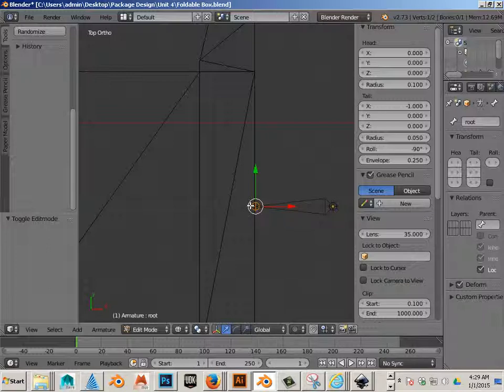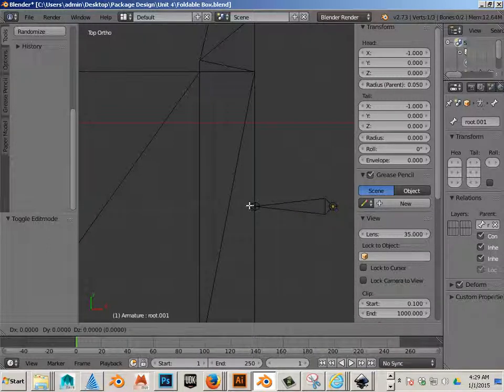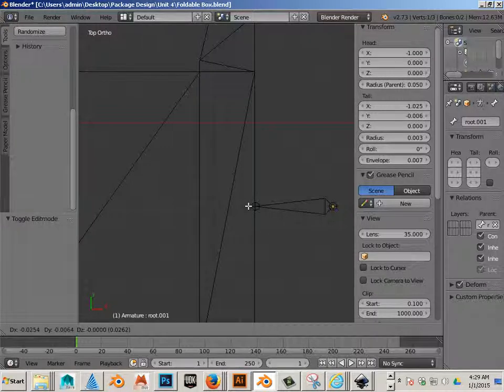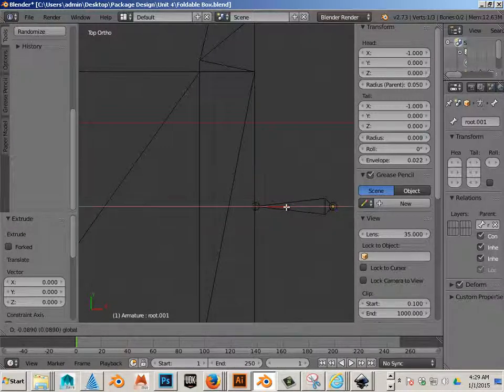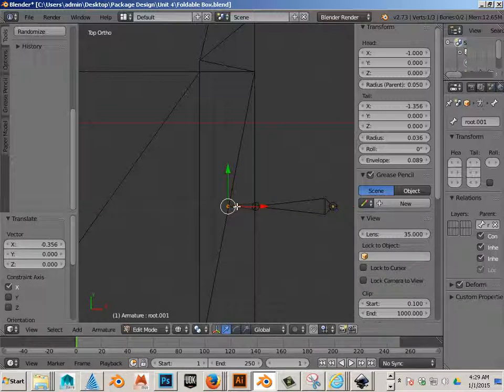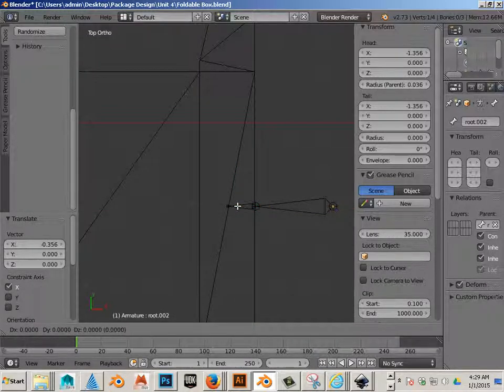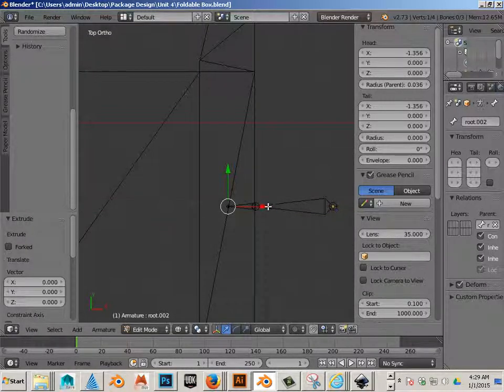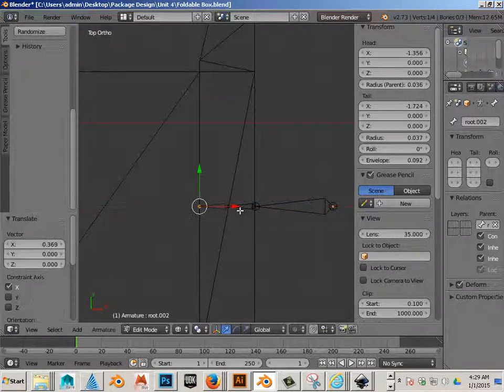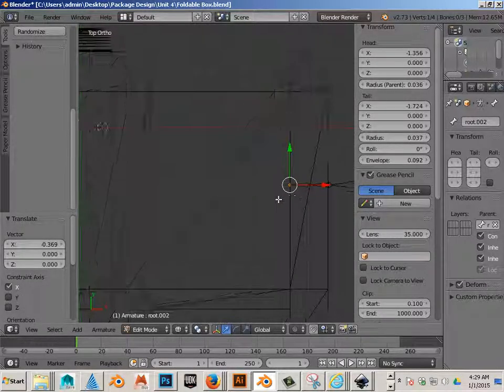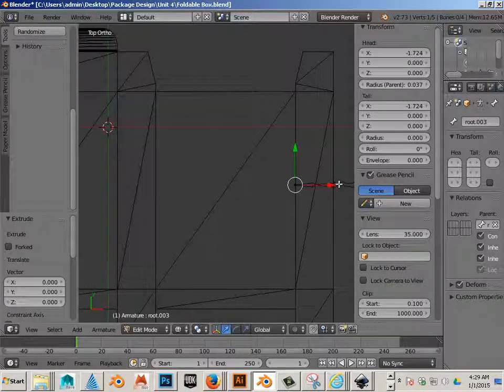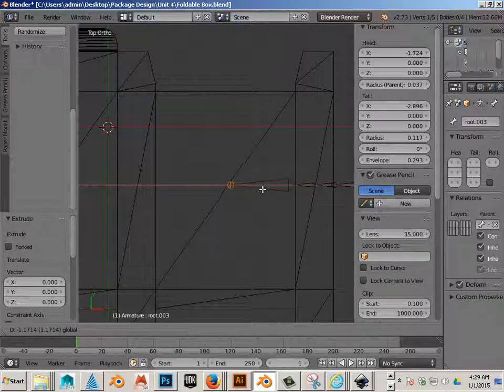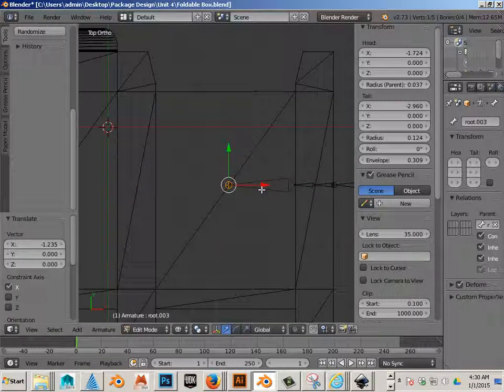I press E on the keyboard, and then I right click. Then I move. E on the keyboard, right click, move. E on the keyboard, right click, move. And I'm going to put one in the center of every design.